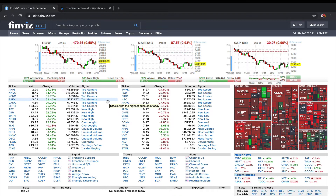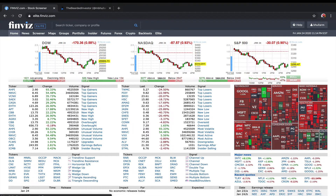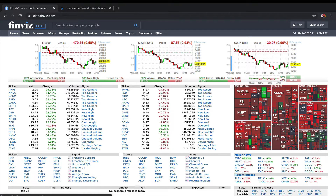This is what the home screen looks like. The first thing you can see in the morning is the heat map. Today when the day started, a lot of sectors were green - technology was green - but as the day progressed because of the coronavirus and other news, it fell. The market actually dropped quite a bit today.